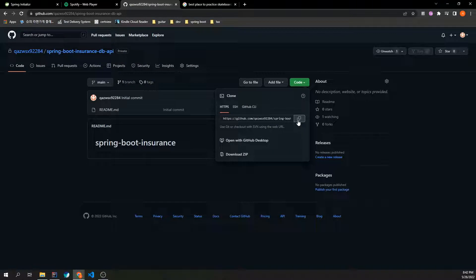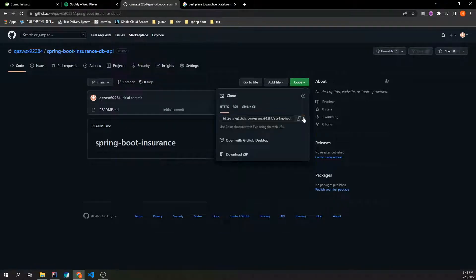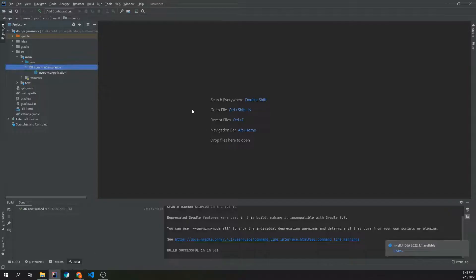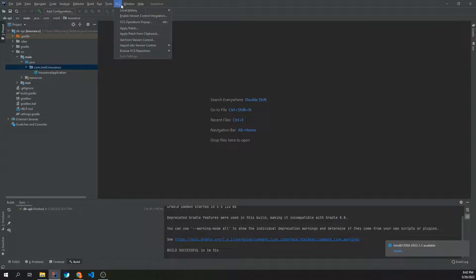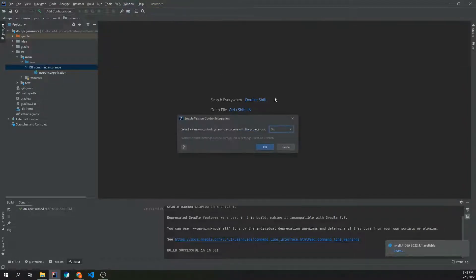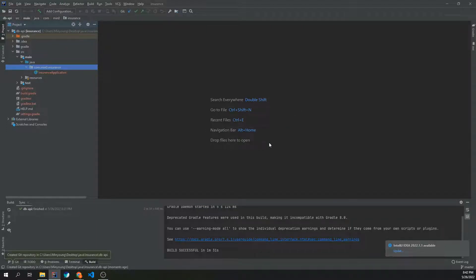Grab this link, copy, and then go back to IntelliJ and click on VCS, enable version control integration, Git.